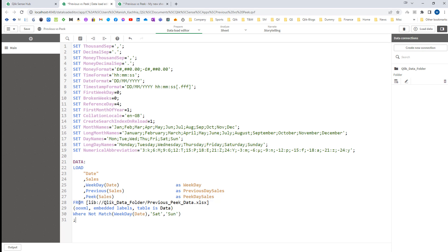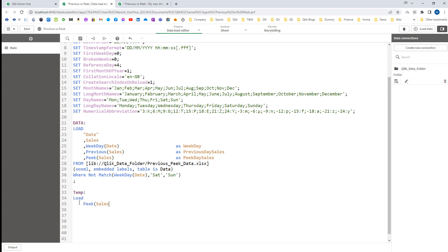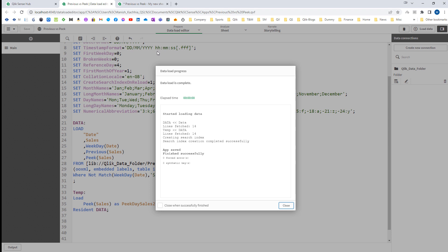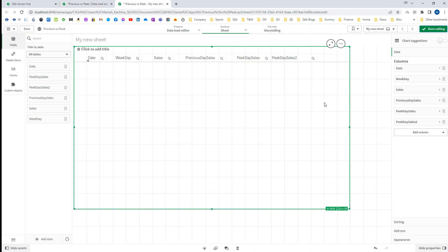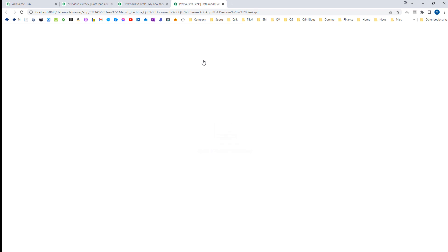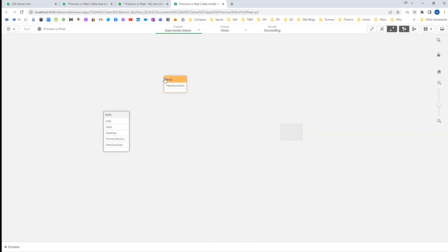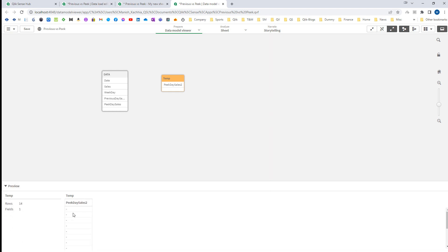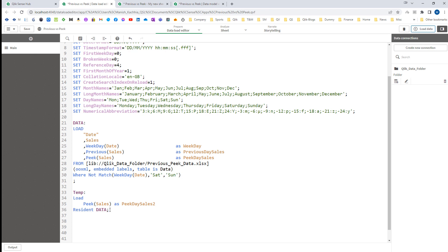Now I will remove those two and load another table. I will create a temp table and say load PIG(sales) as peak day sales 2 resident of my data table. Now I am loading this and we will see what output we get. You will see in the data model viewer that the temp table will give you null output, because when you are not using the PIG function in the same table load and you are using it from a different table, you must compulsory mention the row number and table name.